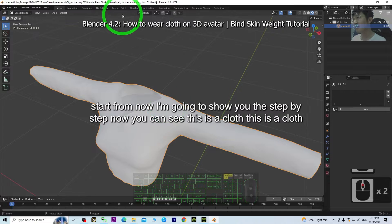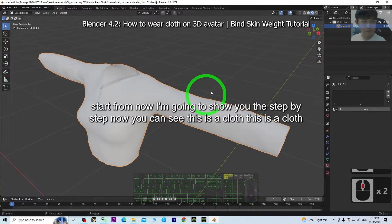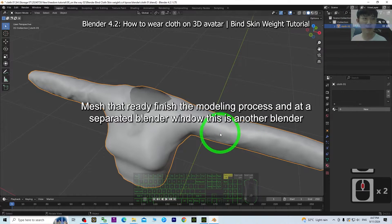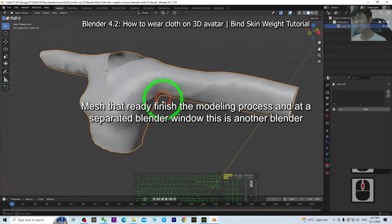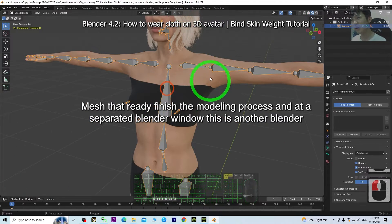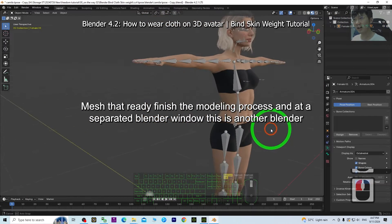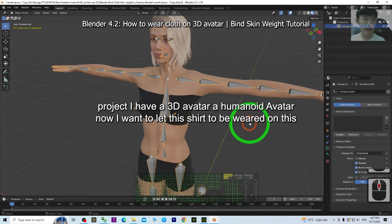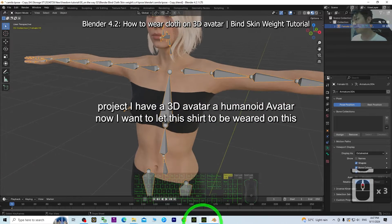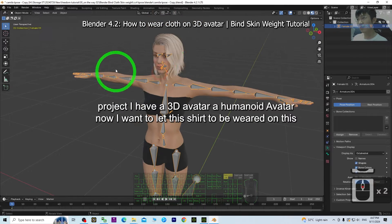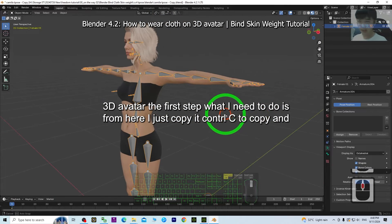Now you can see this is a cloth mesh that has already finished the modeling process. In a separate Blender window, this is another Blender project where I have a 3D avatar — a humanoid avatar. I want to get this shirt to be worn on this 3D avatar.